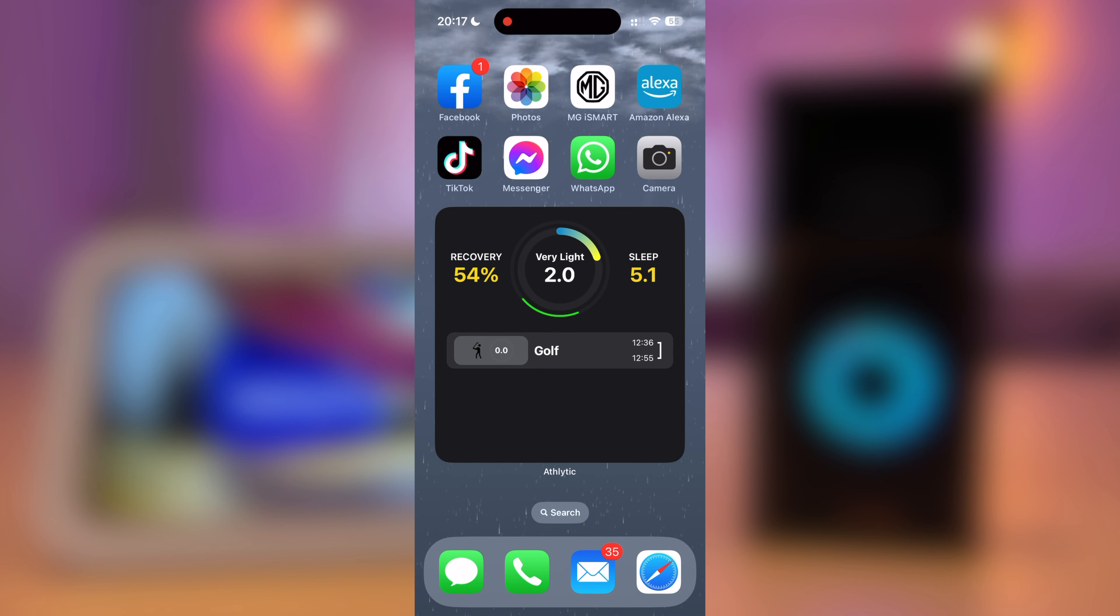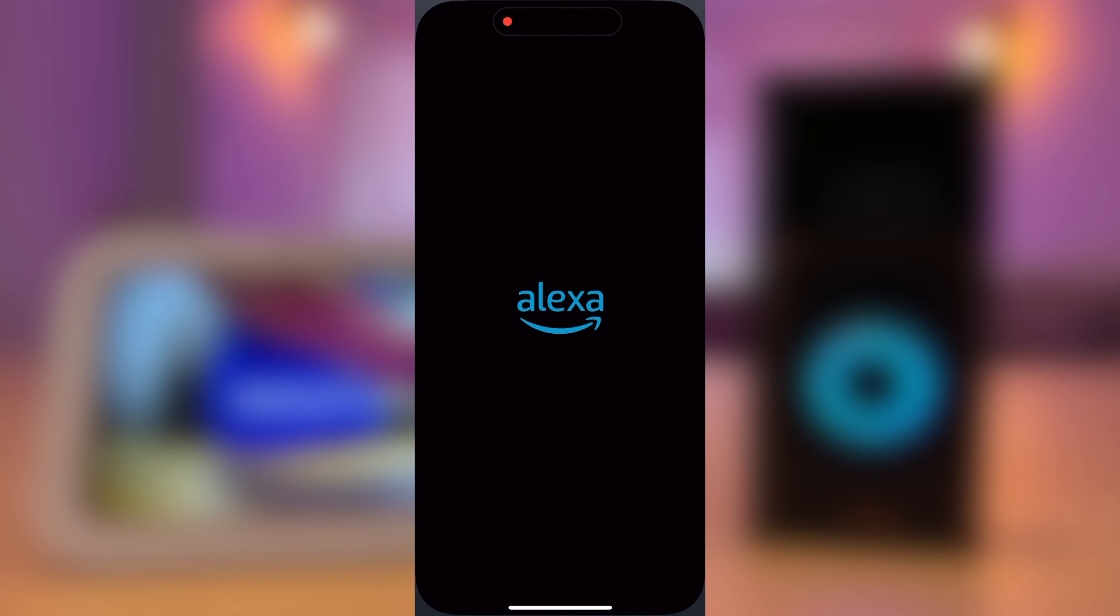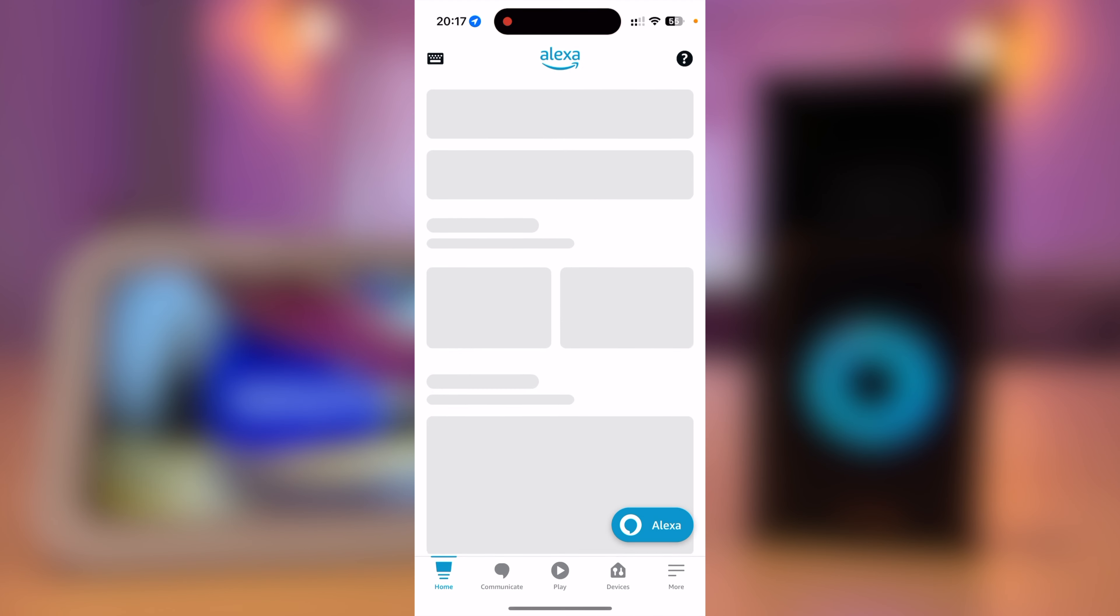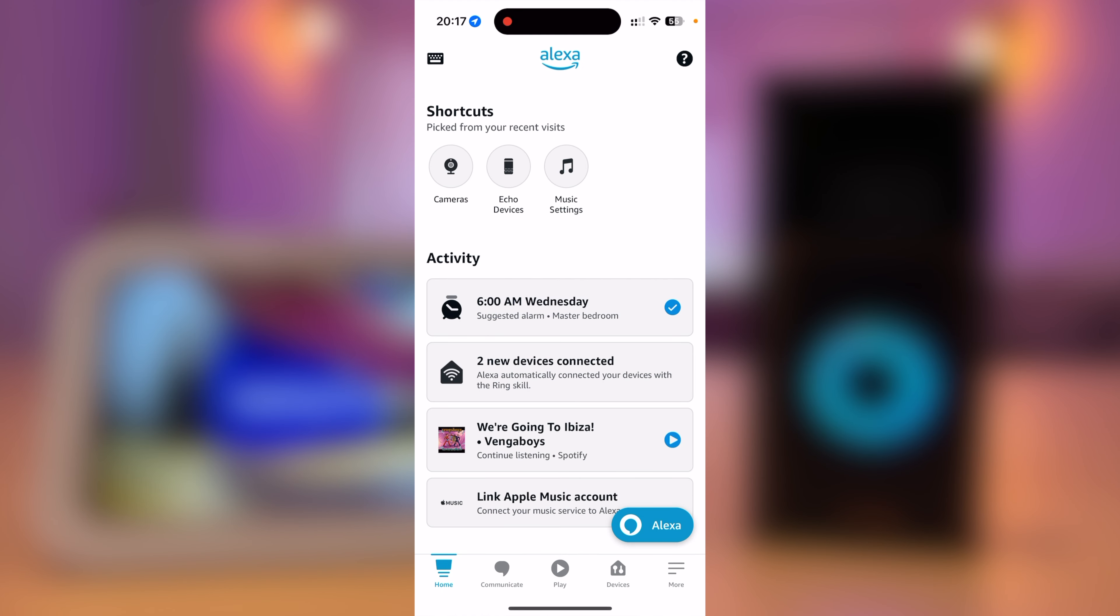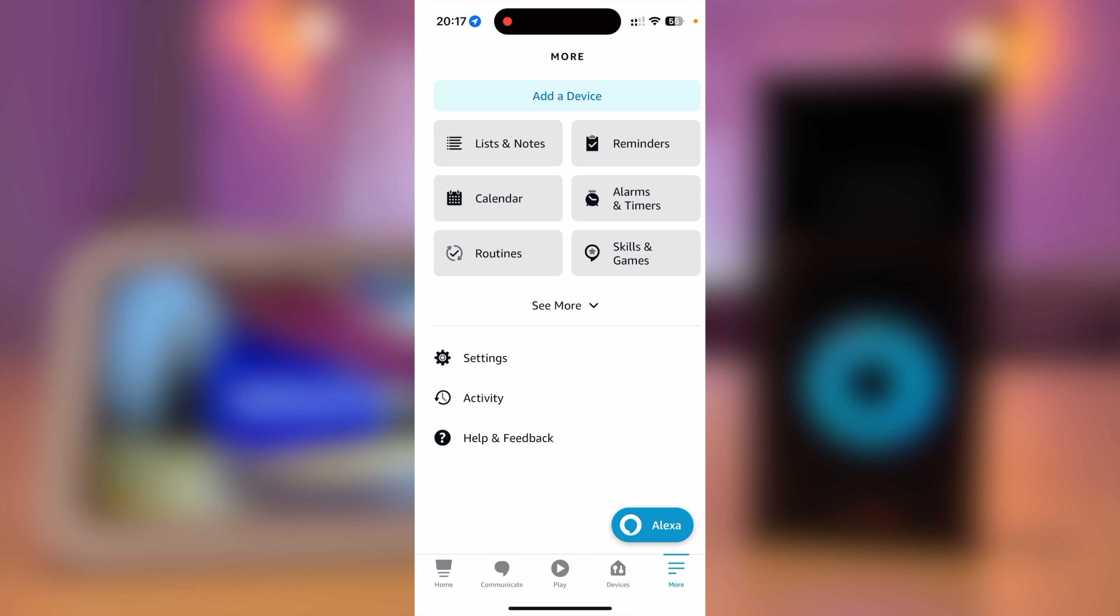To start, you need to open the Alexa app. Once opened, press More and select Skills and Games.